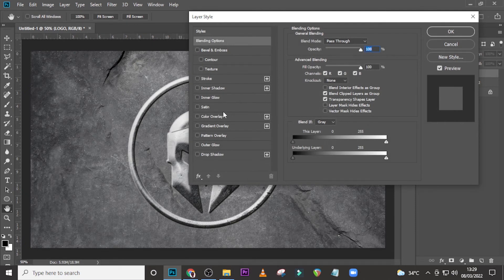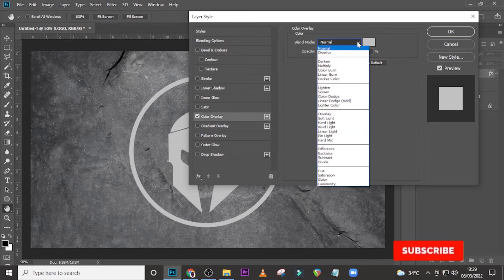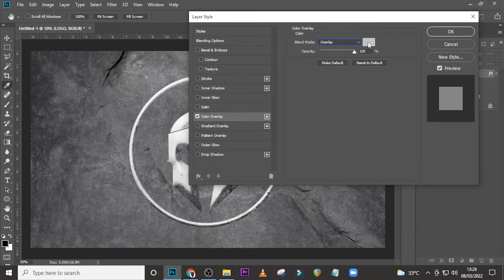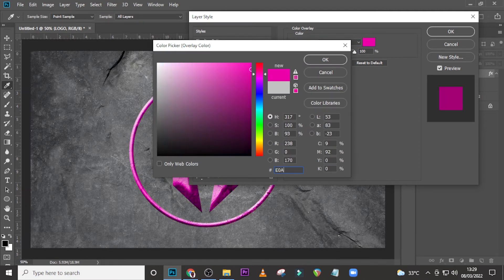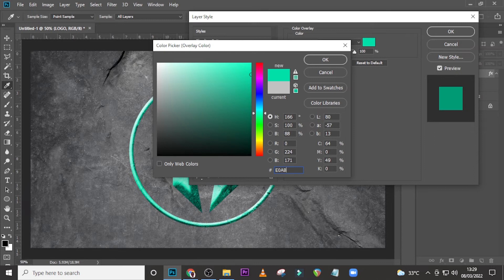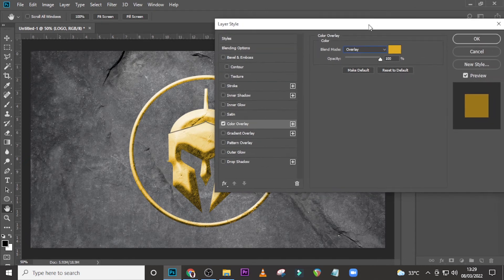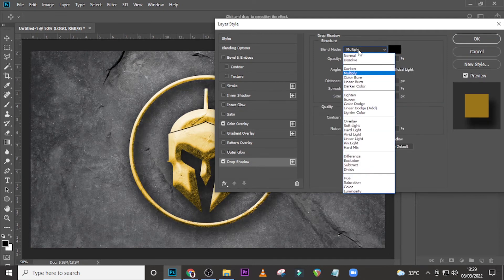Double-click on the group to open the Layer Styles. Go to Color Overlay and give it a gold color. Use Overlay blend mode and set the color to E0AB1C — that's a deep yellow gold color. Set the opacity to 100.